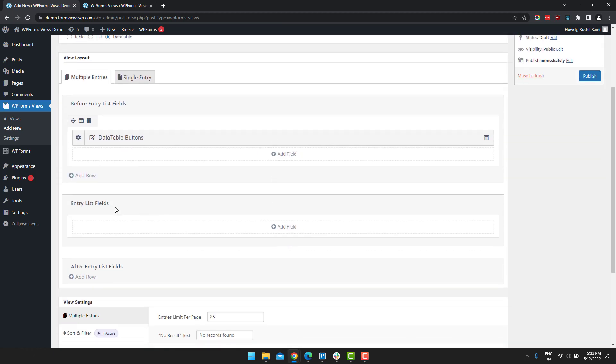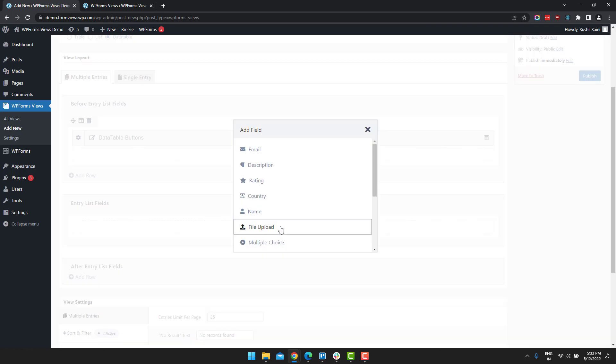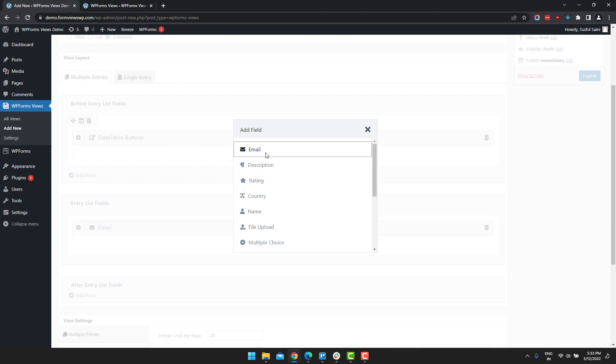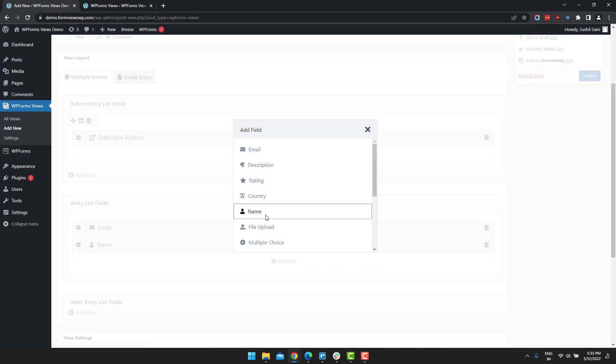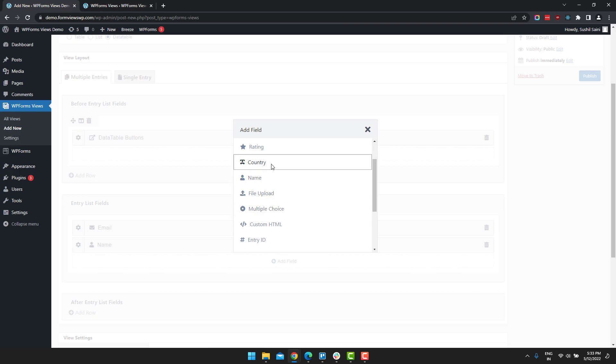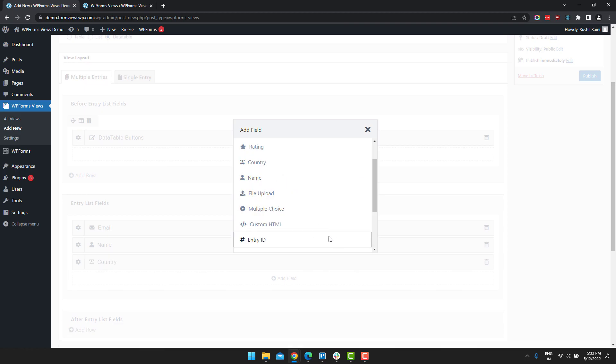Then under entry list fields, you add all the columns that you want to display in data table. So I am going to go with email, name and let's go with country as well.